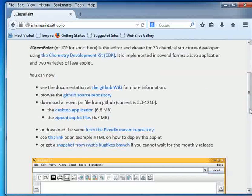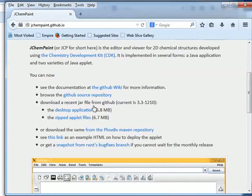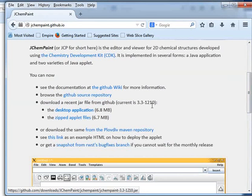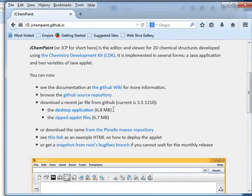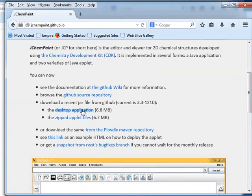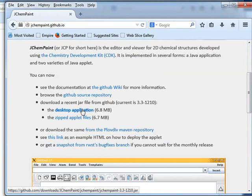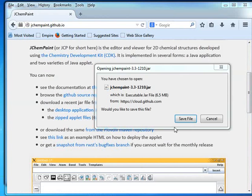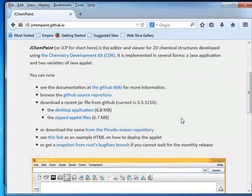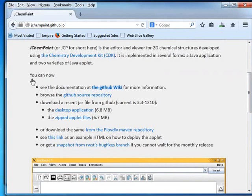On the web page, locate Download a recent JAR file from GitHub. Current is 3.3 hyphen 1210. Click on the Desktop Application 6.8 MB. Save file dialog box opens. Click on Save file button. The dot jar file will be downloaded to Downloads folder.